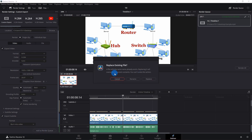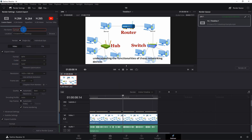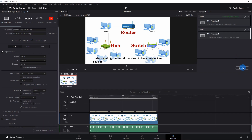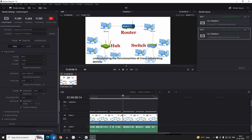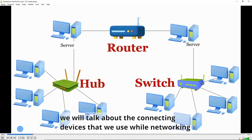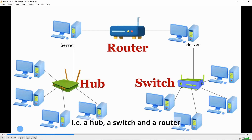Now let's go back and this time export as 'Burn into the Video.' Add to render queue — it's asking whether to replace the existing file or rename, so let's rename and add 'burn into' to the filename. Keep the location the same and add to render queue, then render. Going back to the folder, we have the new file named 'Sample Burn Into.' Let's play it: 'In this video tutorial we'll talk about connecting devices' — we can clearly see the subtitles have been burned into the video, and the audience has no option to turn them off.